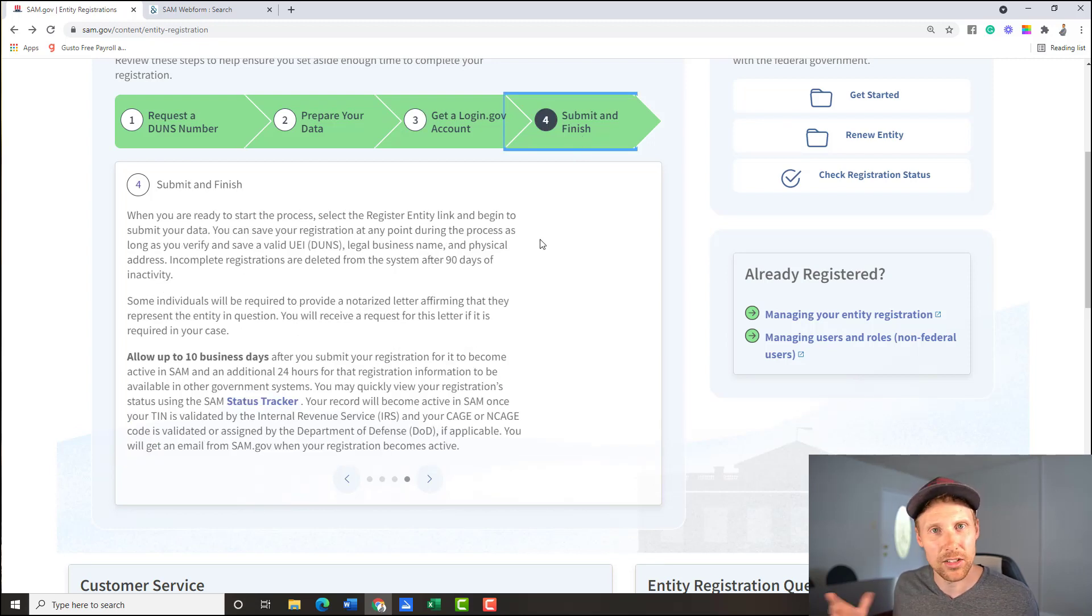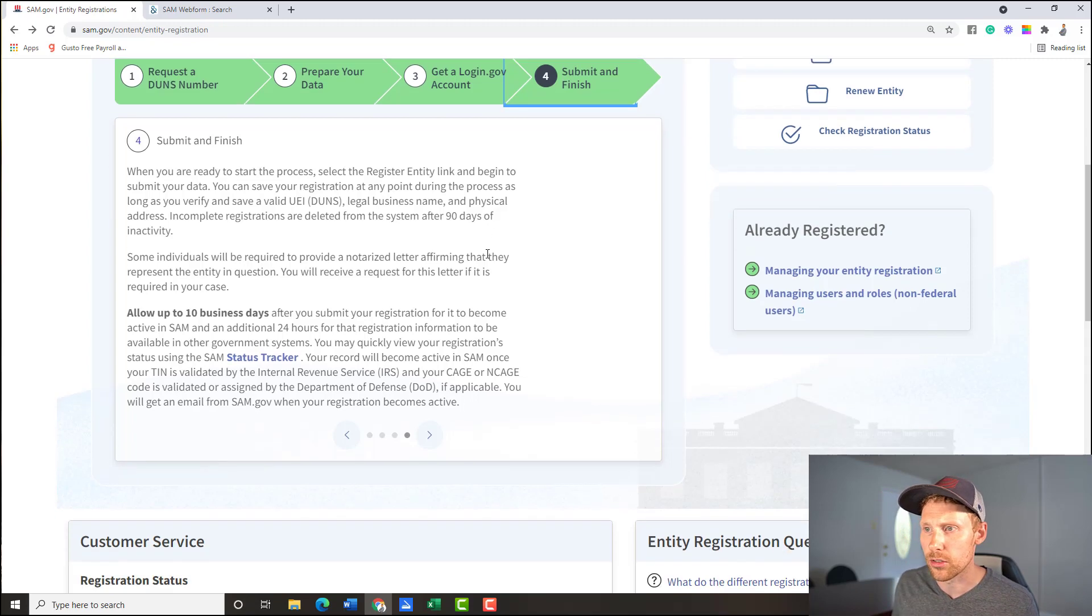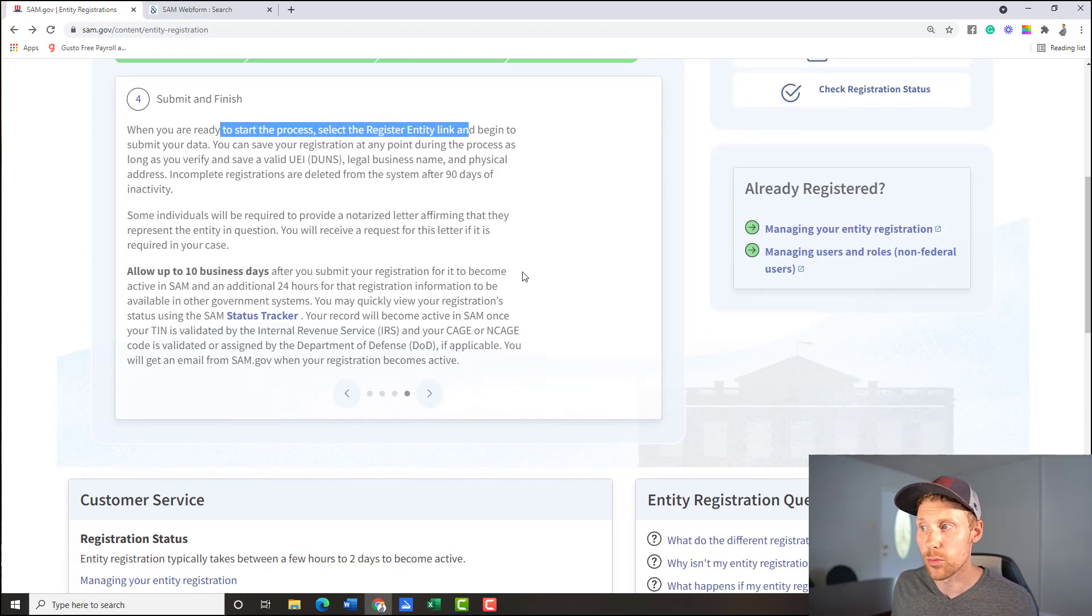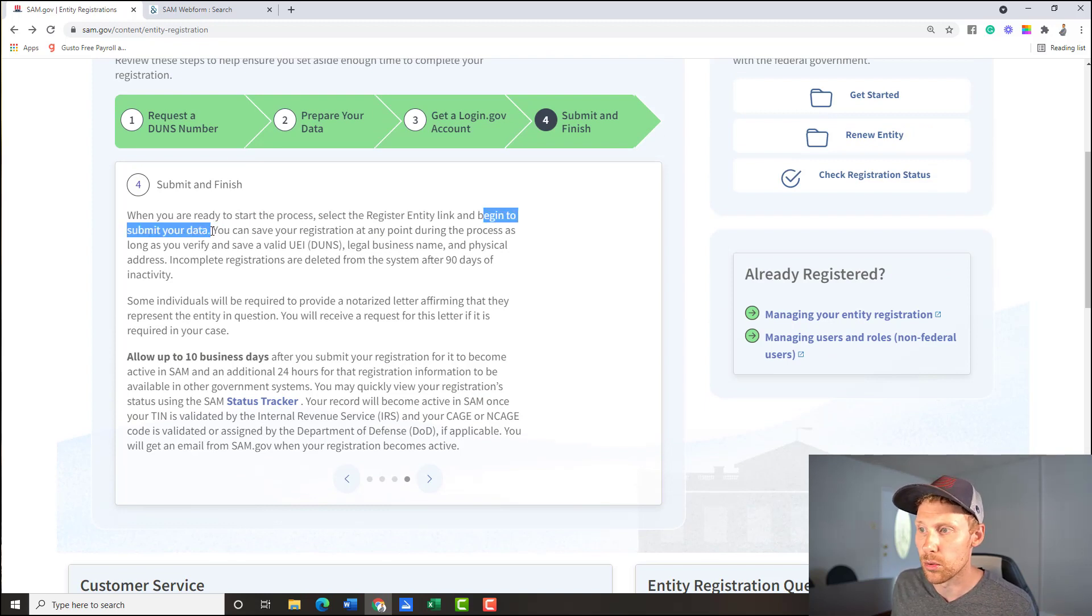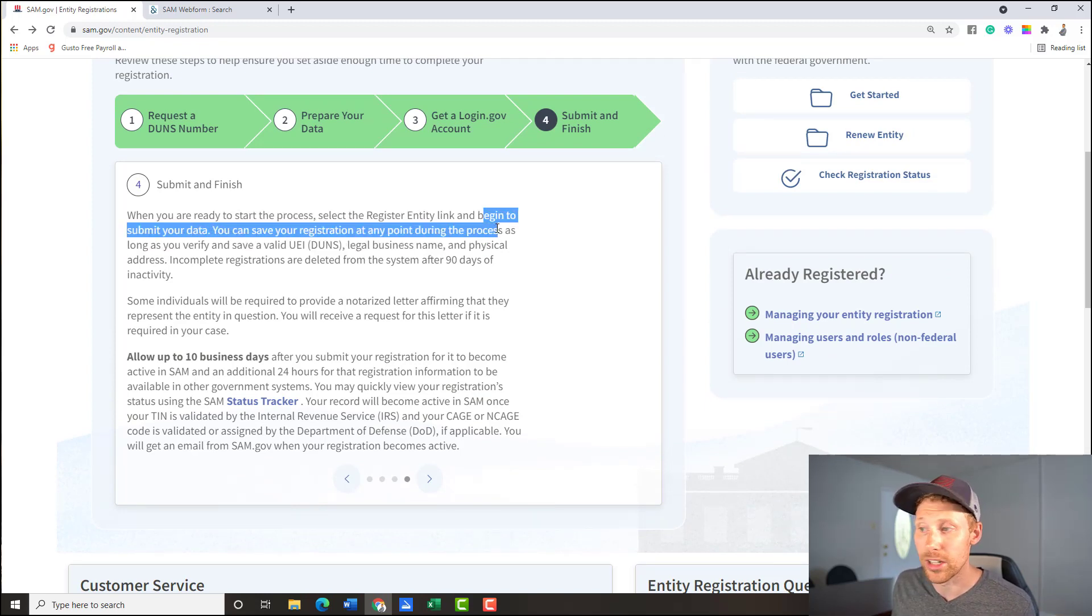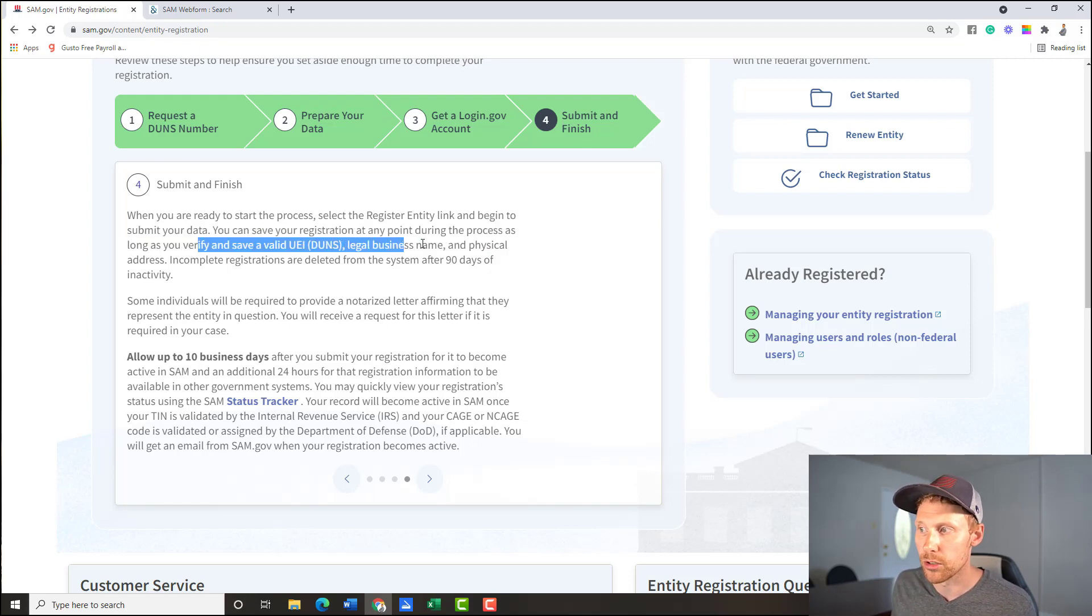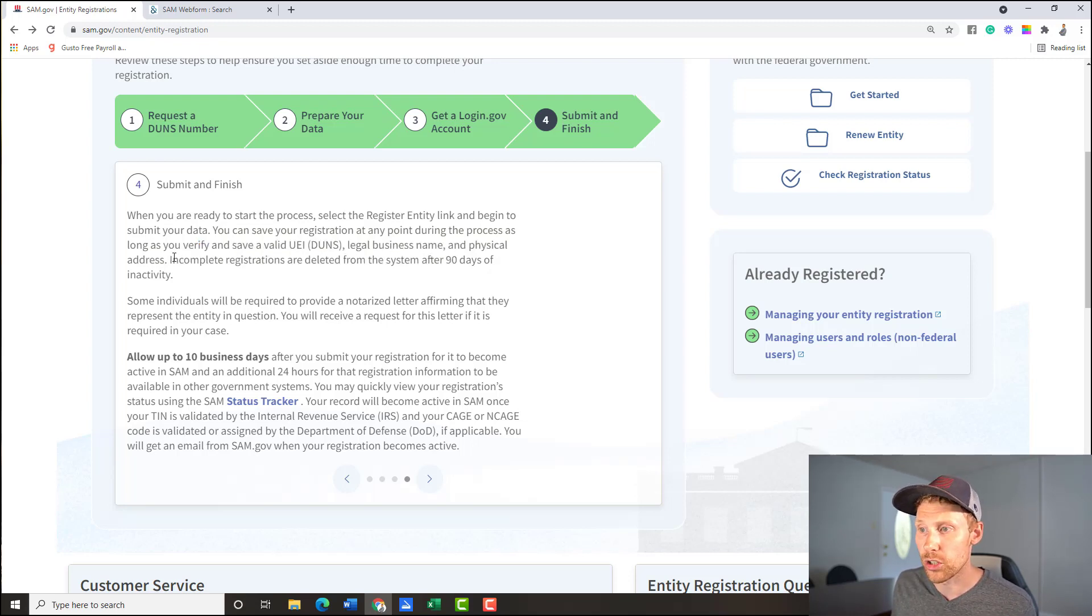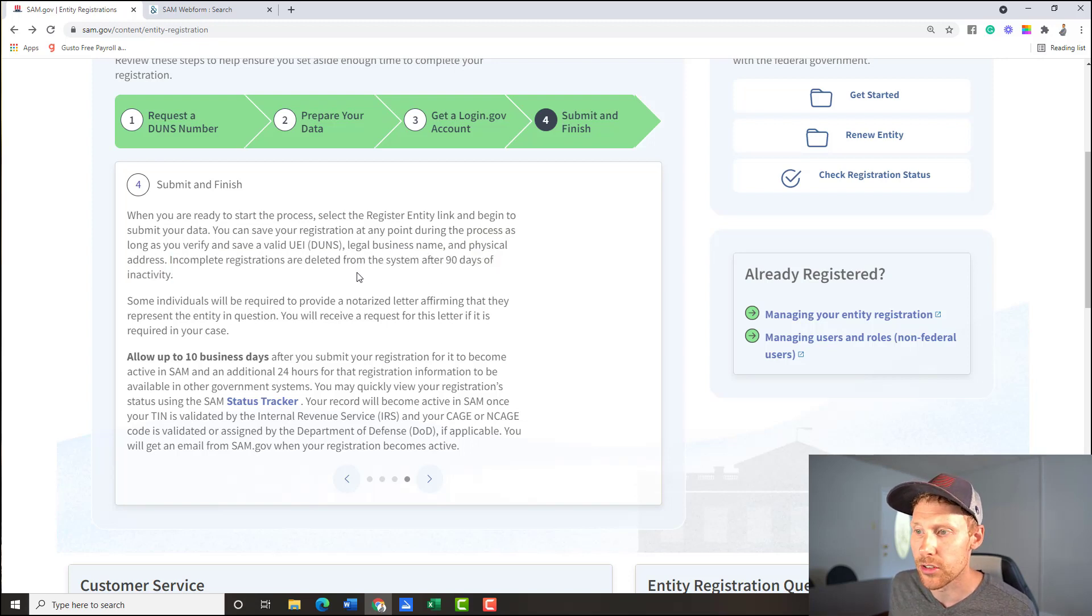Okay, so in this step, you want to get that login.gov account. See guys, this is this is really not that bad, right? It's not really worth paying somebody thousands and thousands of dollars. So next, when you're ready to start the process, select the register entity link, and begin to submit your data, you can save your registration at any point. So you can save it, as long as you verify your DUNS number, your legal business name and your physical address. If the registration is incomplete, it will be deleted after 90 days.